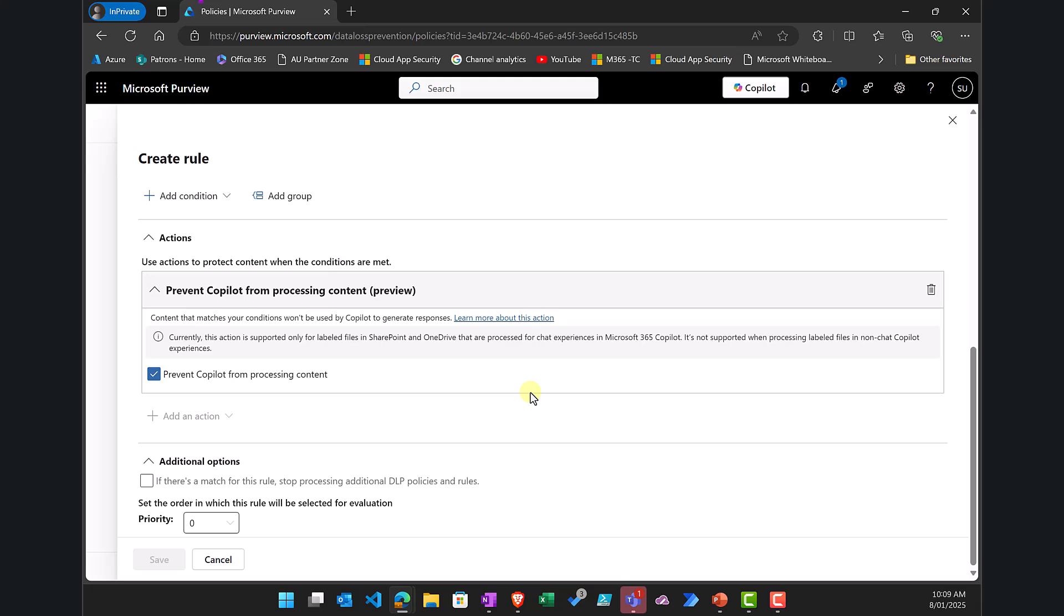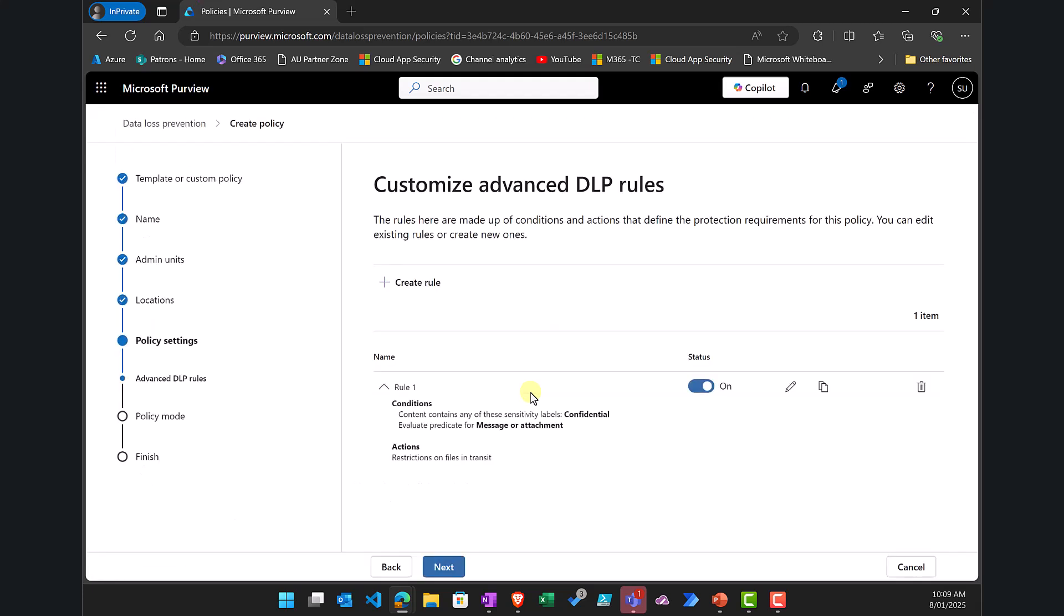So again what I've done is create a DLP policy for Microsoft 365 Copilot and the criteria will be if it has a label, the document or the item or the data item has a label called confidential, then prevent Copilot from generating or using that to generate content.